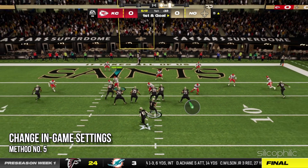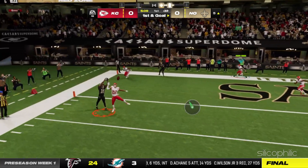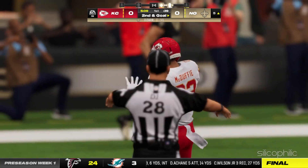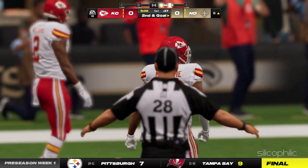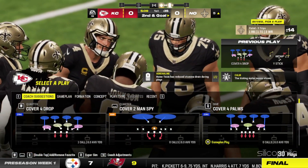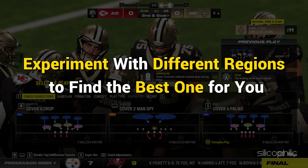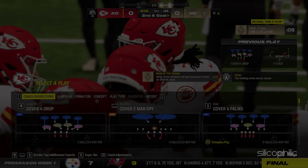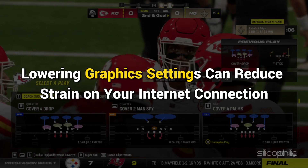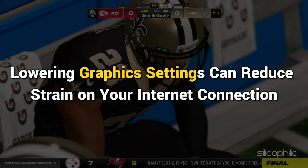Method 5: Change these in-game settings. Within the game's settings, you can take these actions to further enhance your connection. Sometimes selecting a different server region can improve connection stability — experiment with different regions to find the best one for you. Lowering graphic settings can also reduce strain on your internet connection, especially during online gameplay.